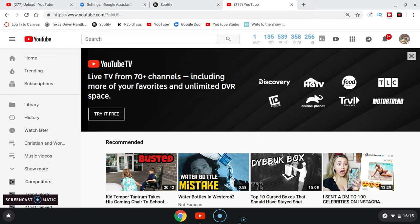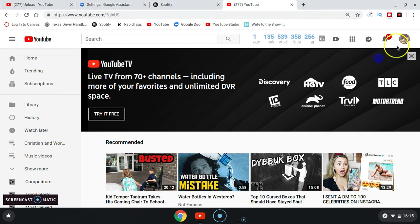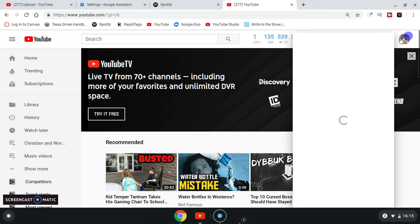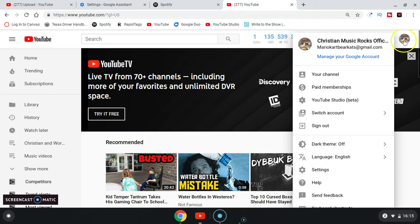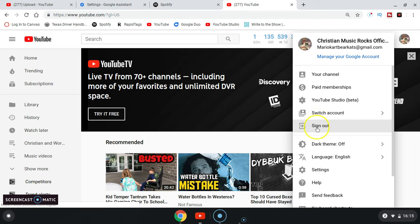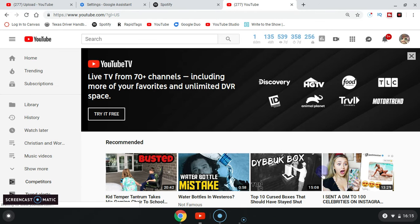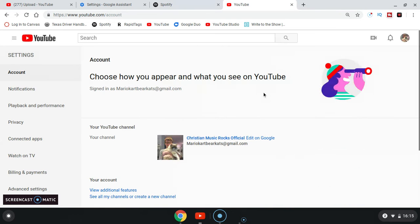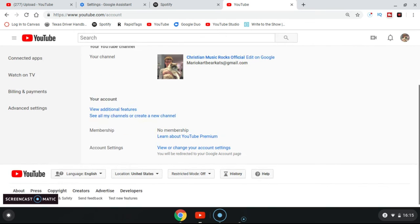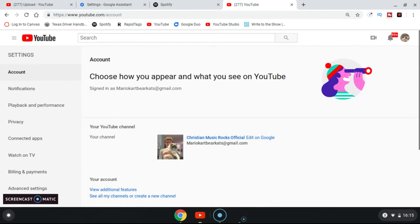Okay, so first what you want to do is go to your channel icon right there, go to settings right there, right by language and help. Once you're there, go to account.